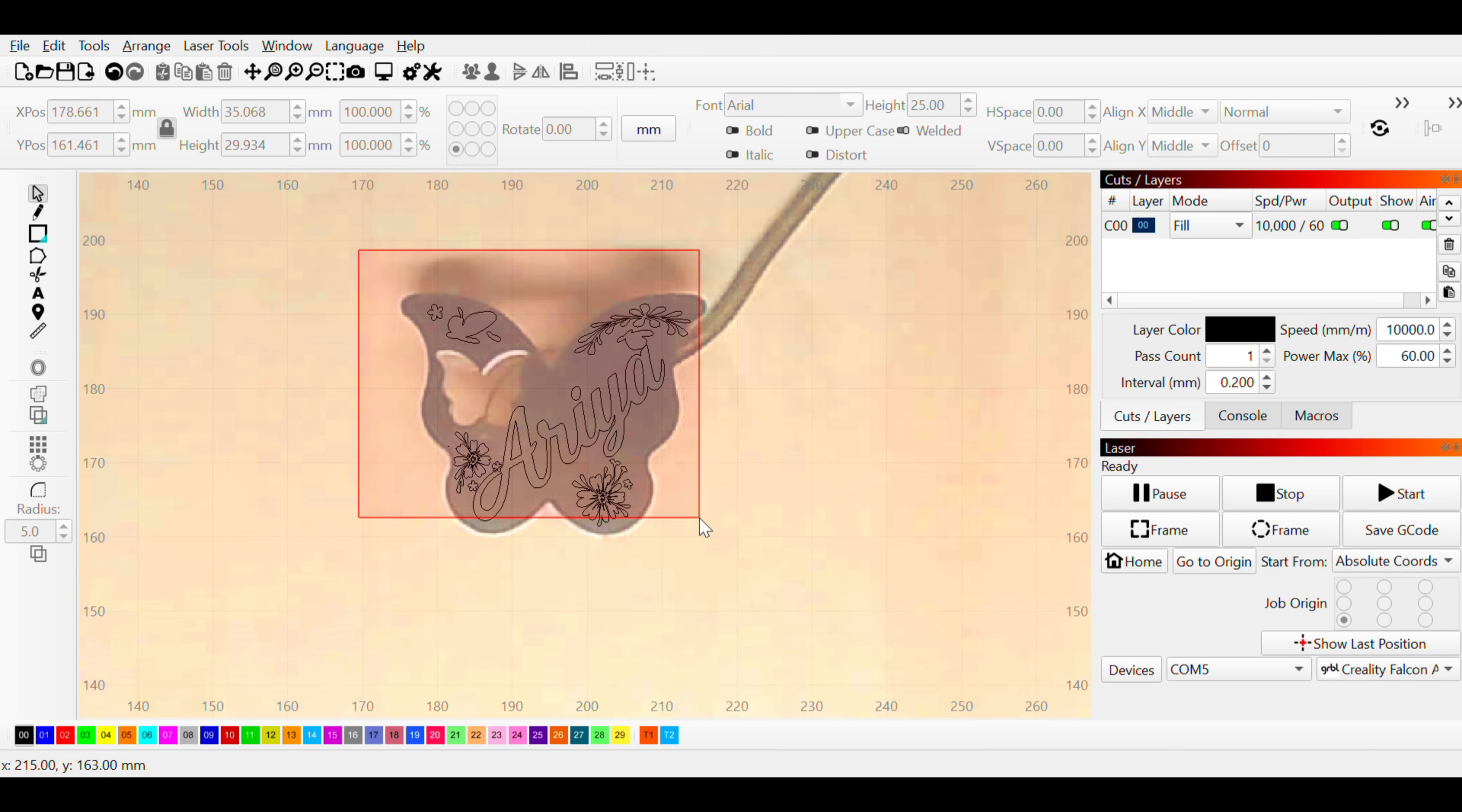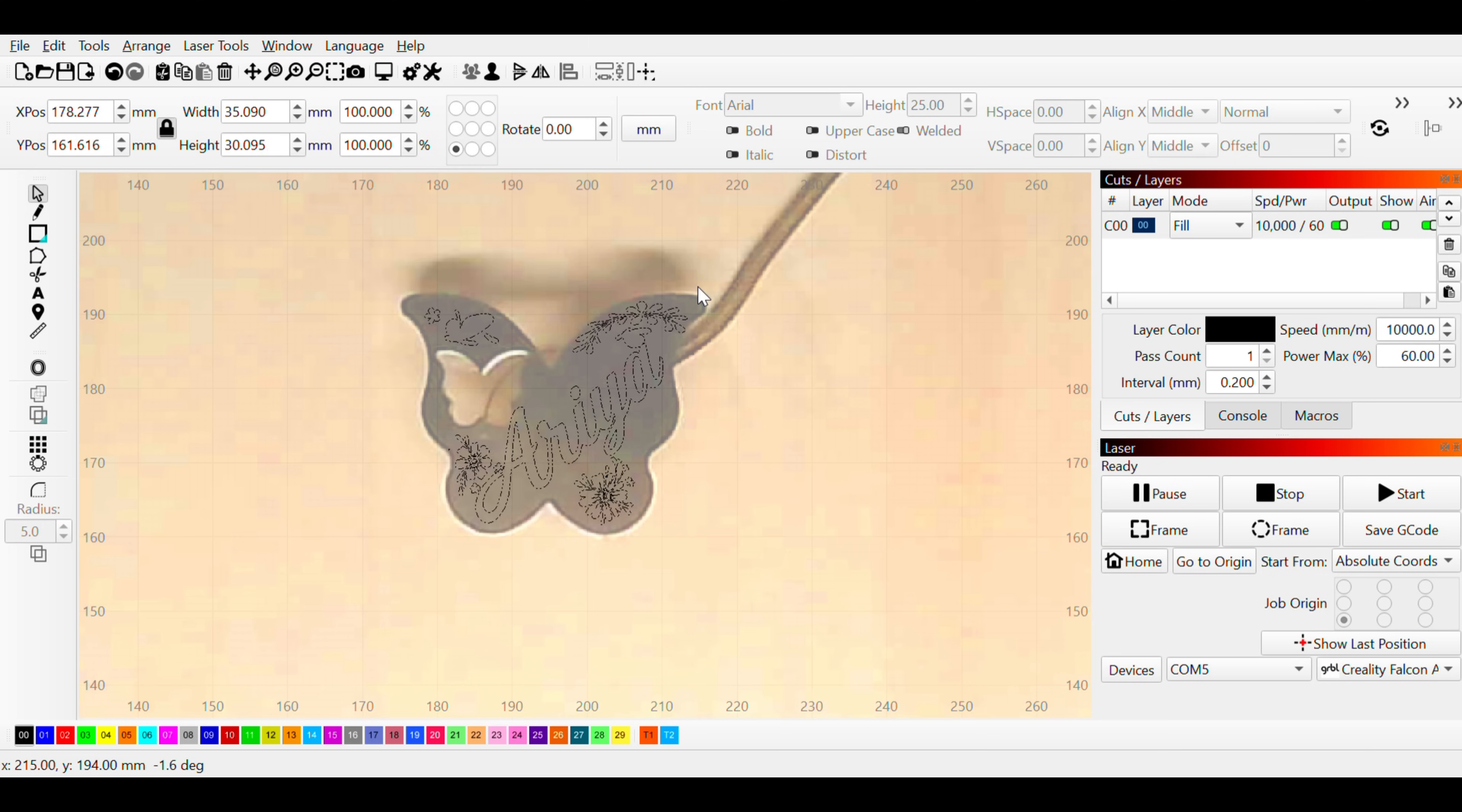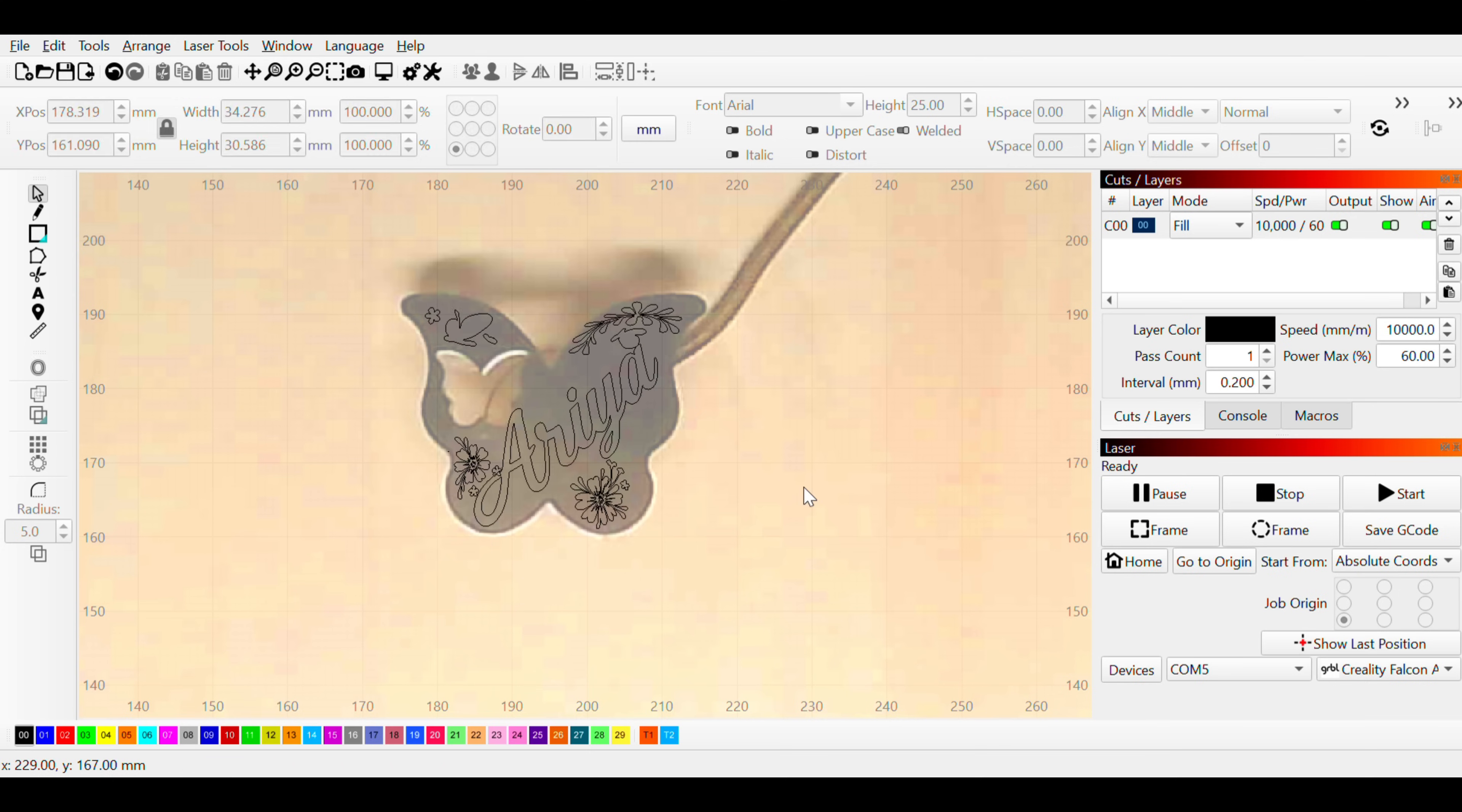I also engraved this metal necklace for my niece Aria. I used the camera features to position my design precisely and start the engraving. However, because the necklace surface was curved, some areas of engraving came out darker than others due to its shape.